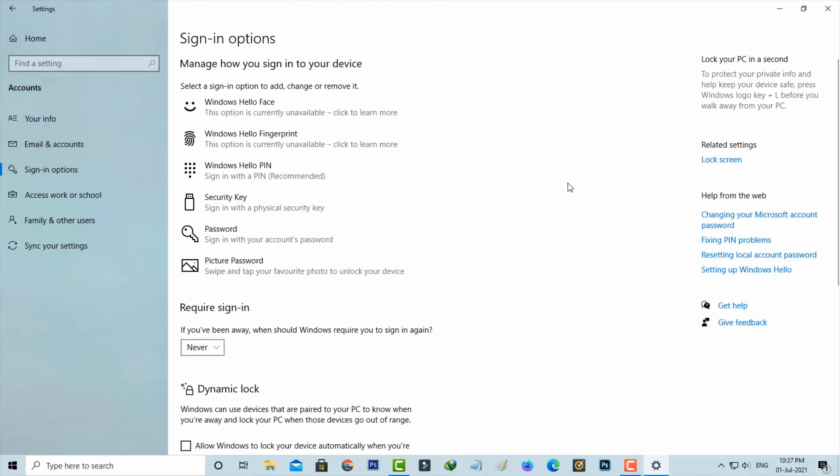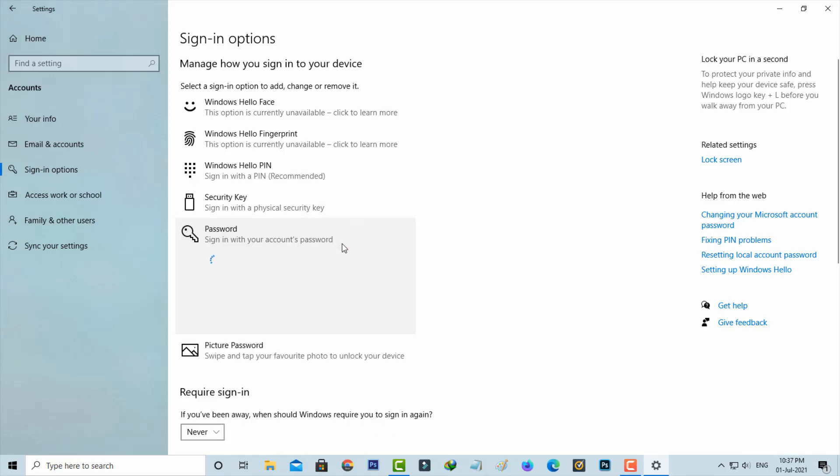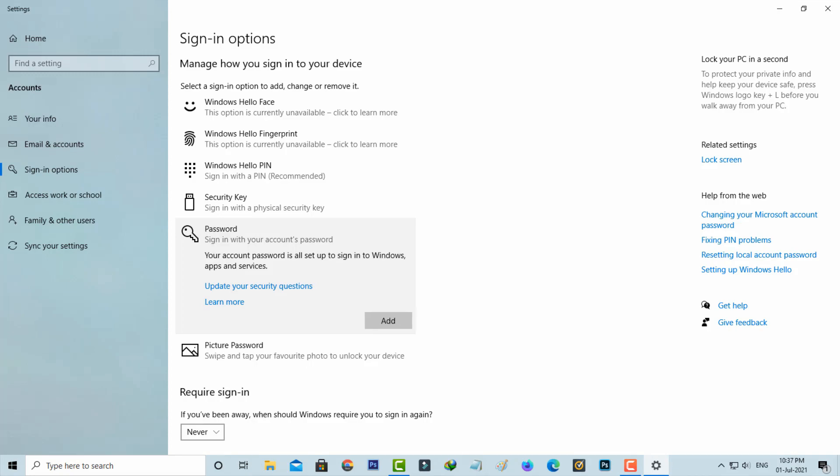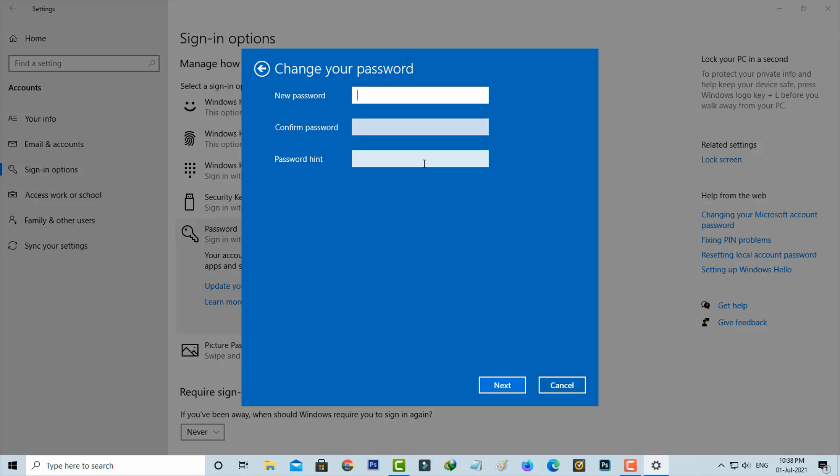It shows lots of security settings. You can select Password. Here I already created this Windows password, so it only shows the Change option. If you'd like to create this password for the first time, it shows the Add option. By using this option, you can easily create your new Windows password.